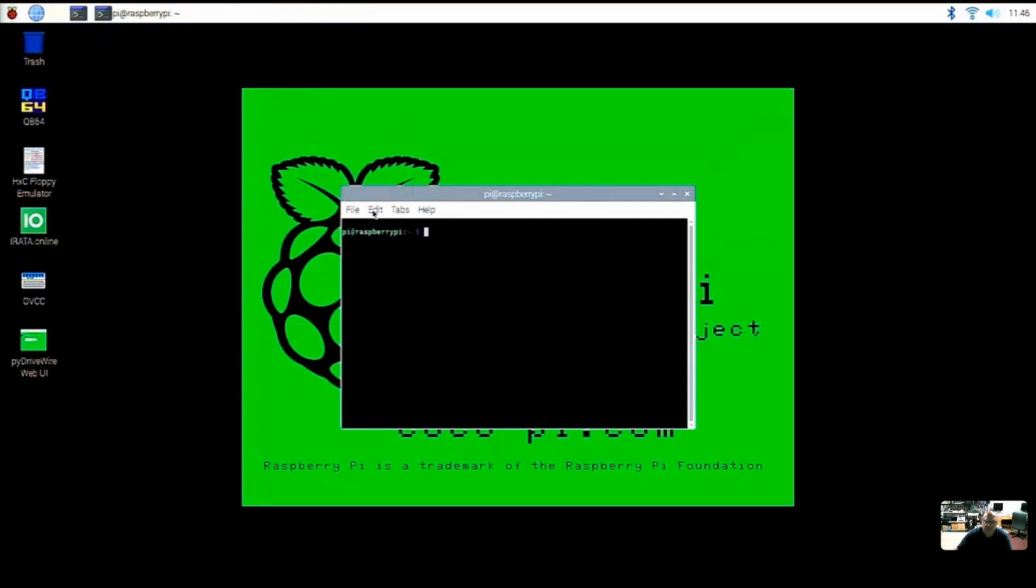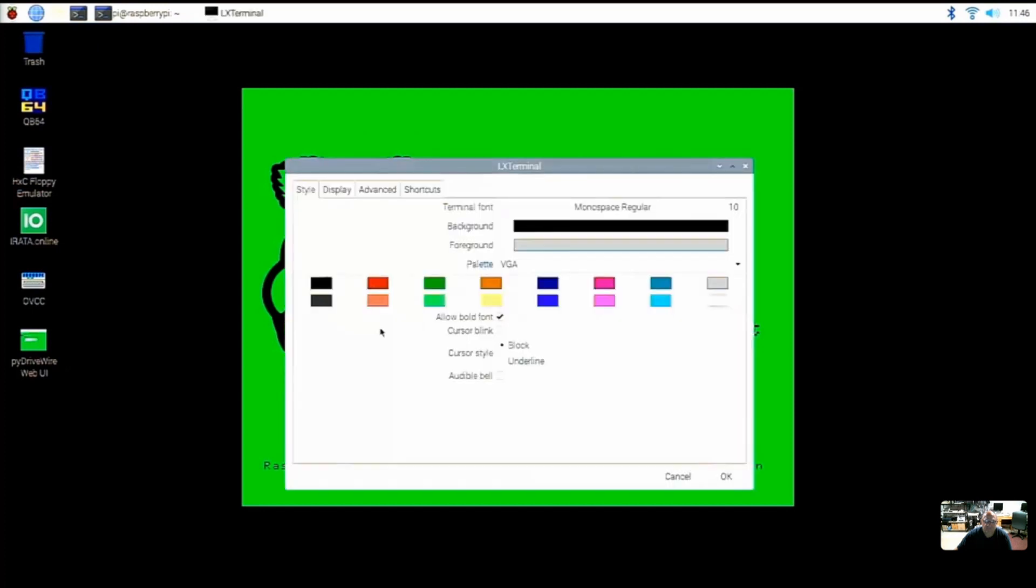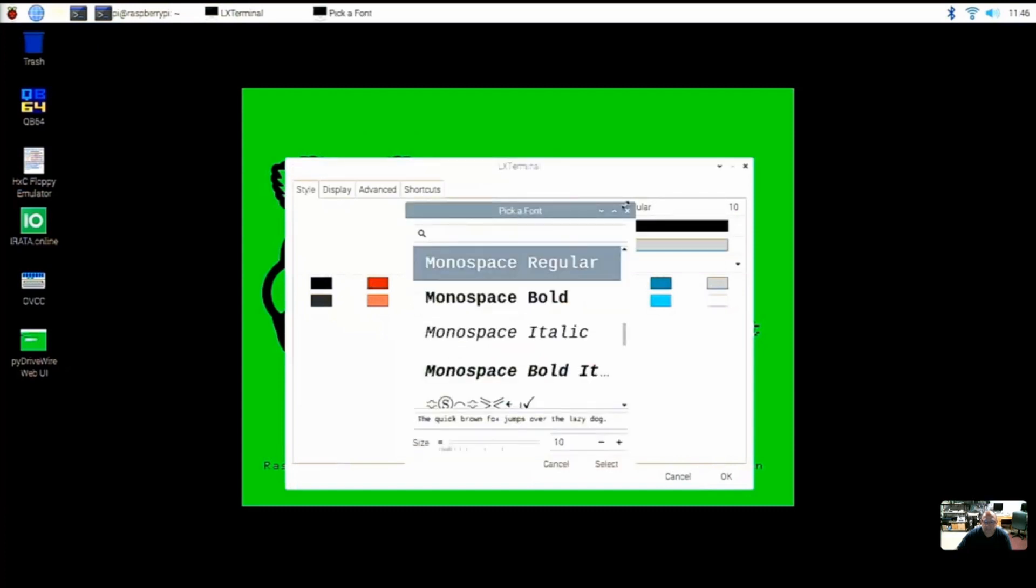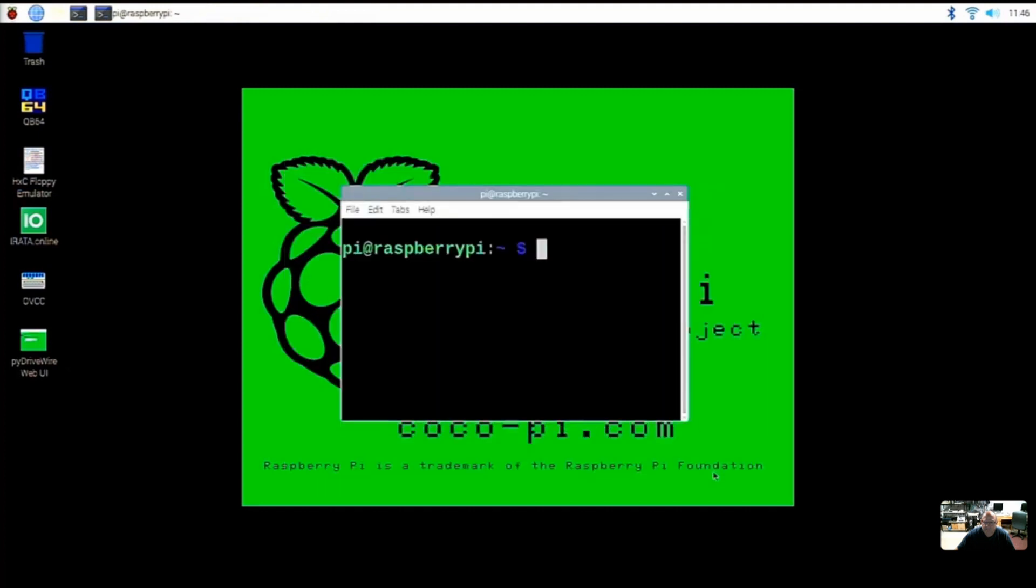So in order to do that we're going to go to Edit and Preferences, and then where it says monospace regular font there, is that where you're going to click Ron? Yep. And then down there in the bottom where it says Size is defaulting to a 10 point font size, but I think if we go up to about a 24, this should make it look pretty good. You'll click on Select, you'll click on OK.